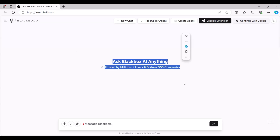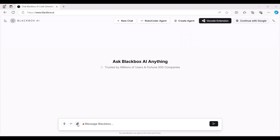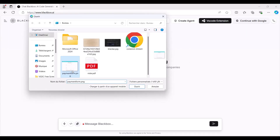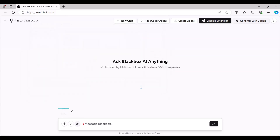Let's upload our image. To do this, click on the Upload Image/File/Video button located to the left of the text input area in Black Box. Next, select the image you want to use — in this case, a payment form. After that, enter the prompt 'Convert the image to Code' and hit Enter.